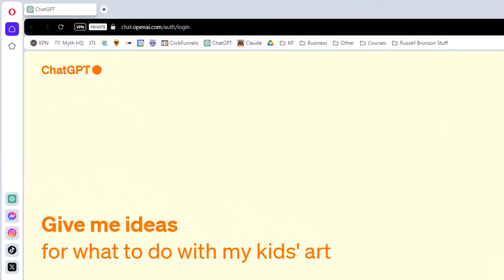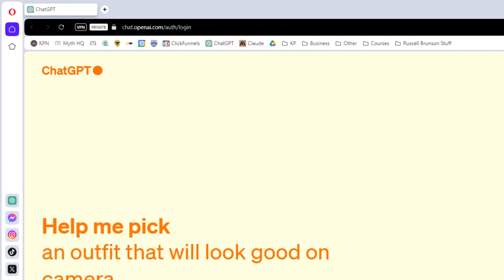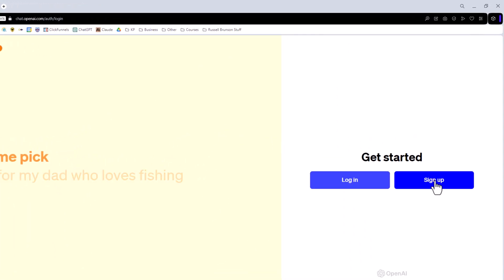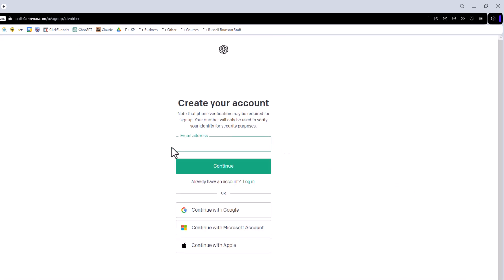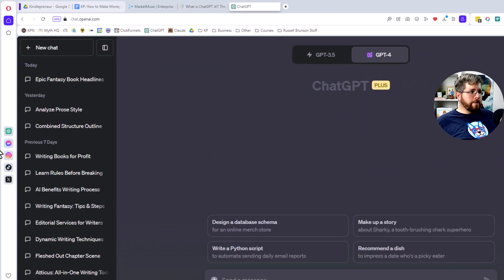To get started with ChatGPT, you need to go to chat.openai.com, or you can just Google 'ChatGPT' and it should bring you right to this screen. Then all you have to do is click 'Sign Up,' put in your email address, and it'll walk you through the steps to create your account. Once you've done that, you'll be taken into ChatGPT itself.